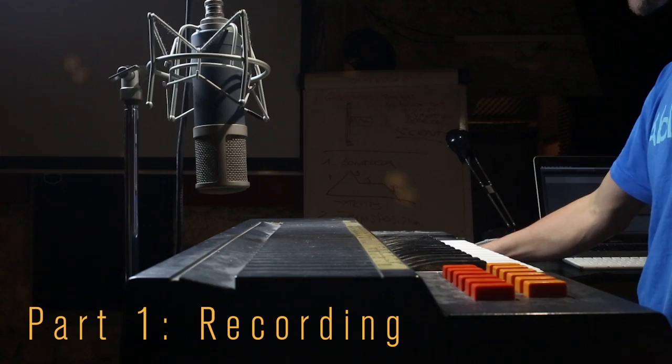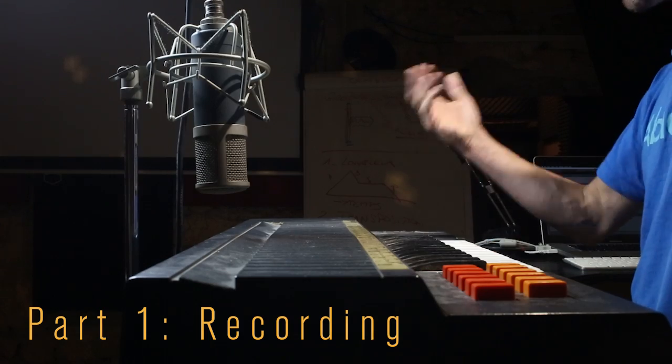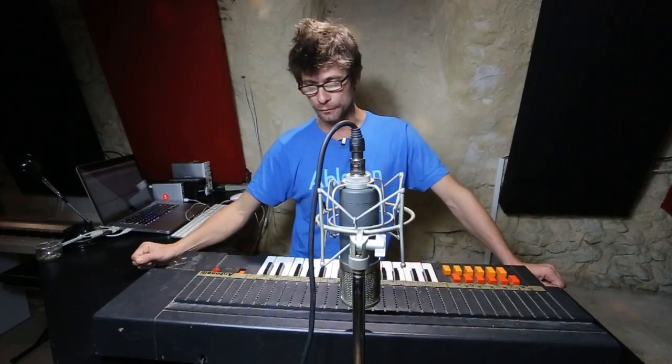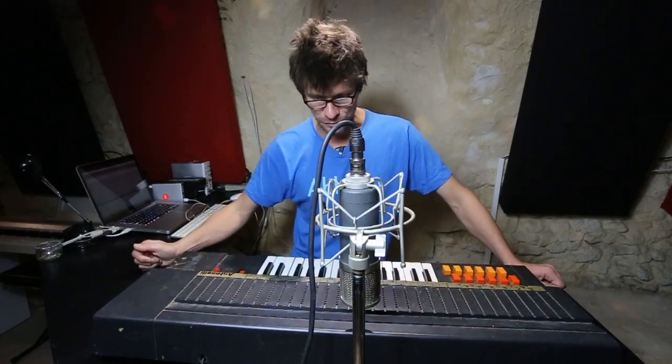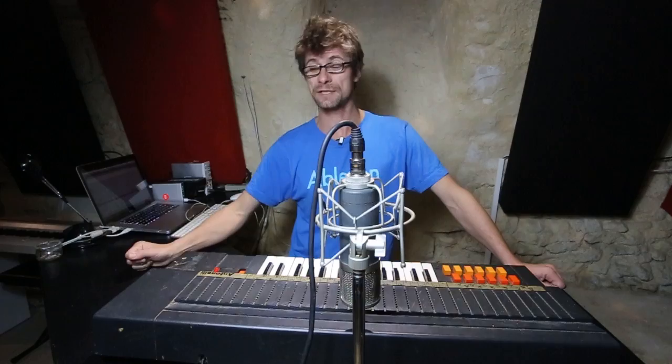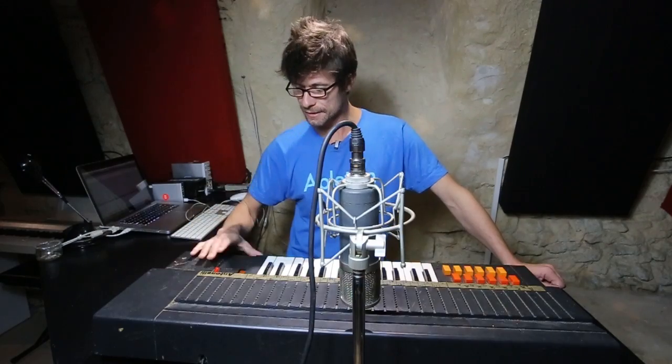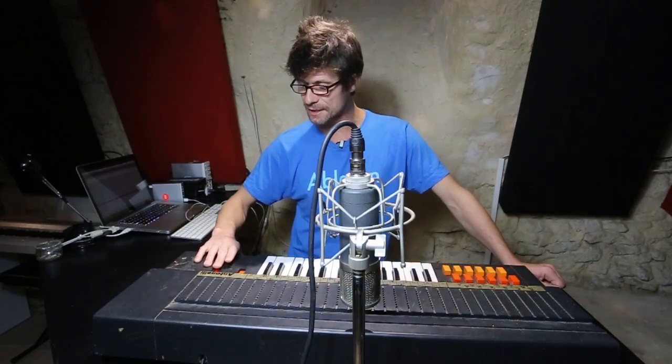So I've got here an Anthony Lee organ. I got in the car boot sale for about 15 euros. Doesn't sound very good, but you'll find that after I've resampled it, created a sampler instrument with it, we're gonna get a lot more out of it. So let's hear this Anthony Lee sound.